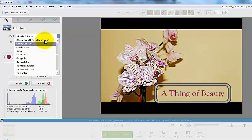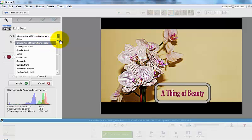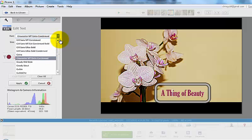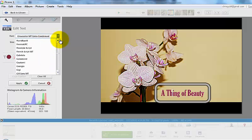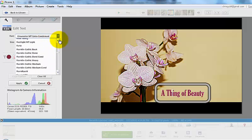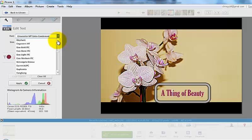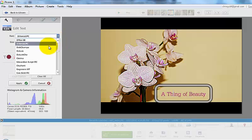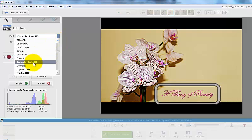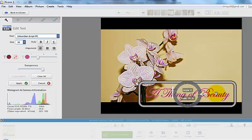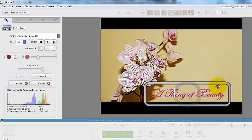And maybe I'll choose another one this time, like the Edwardian script. Where'd that go? Yeah, that's kind of pretty. I think maybe I'll do that.